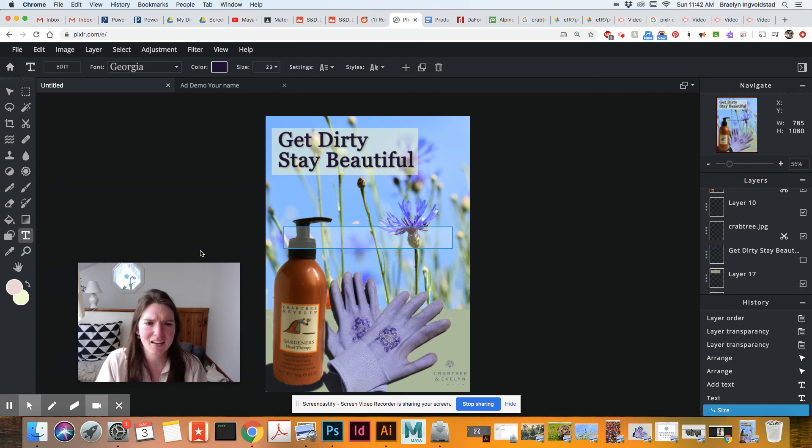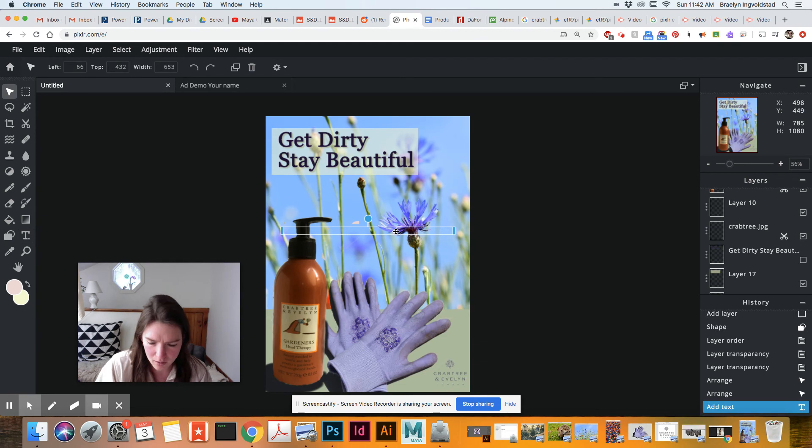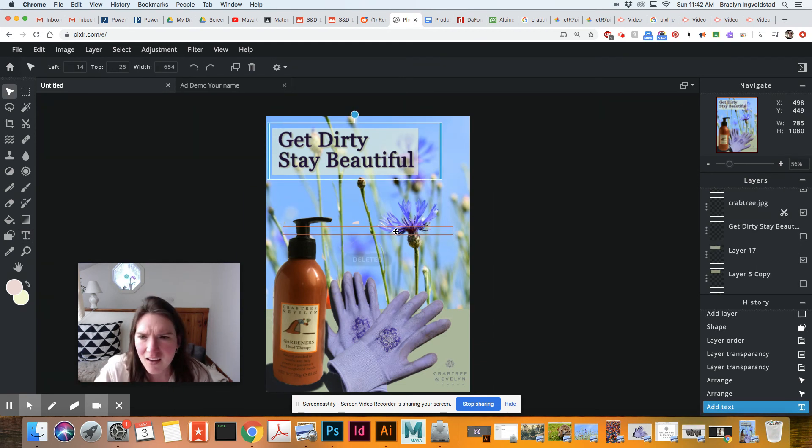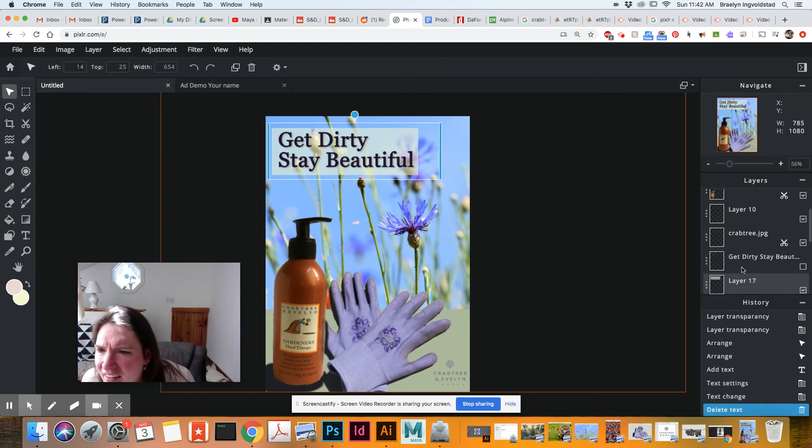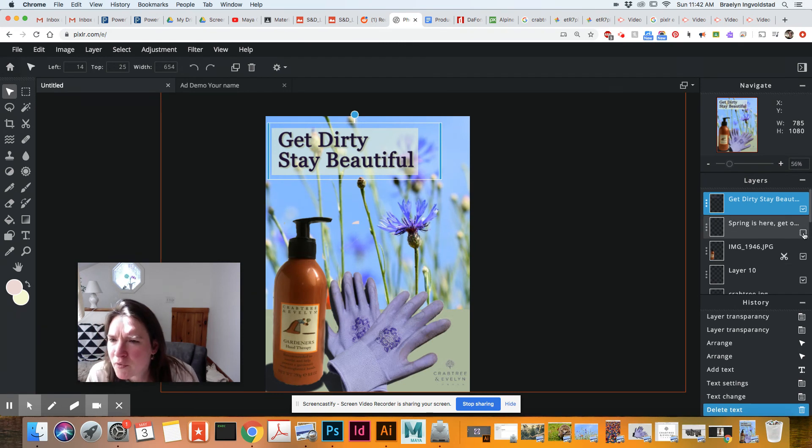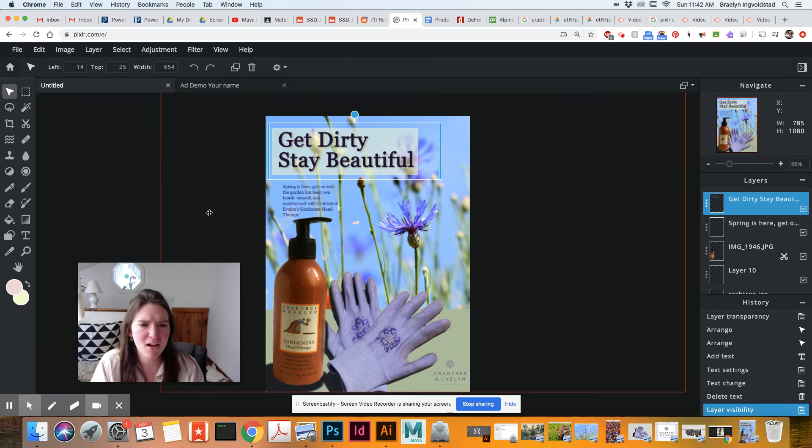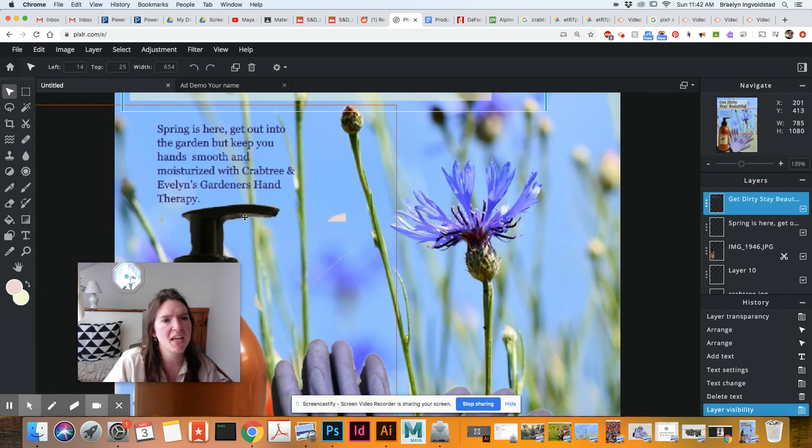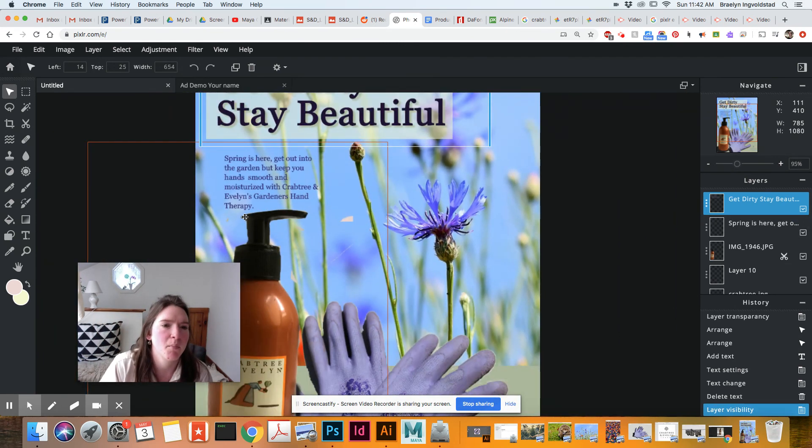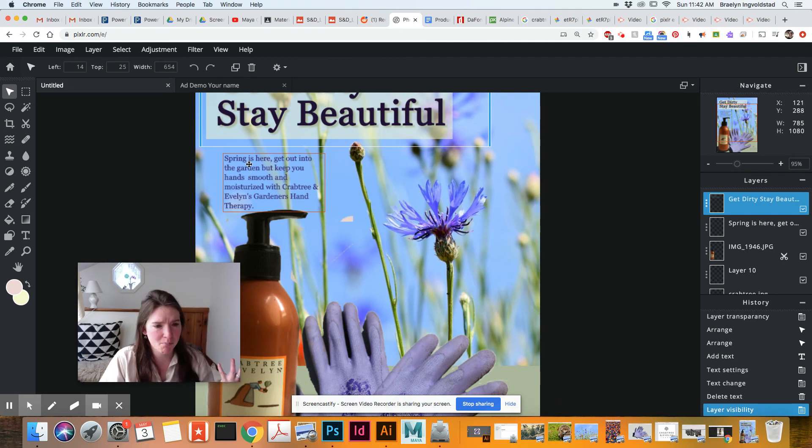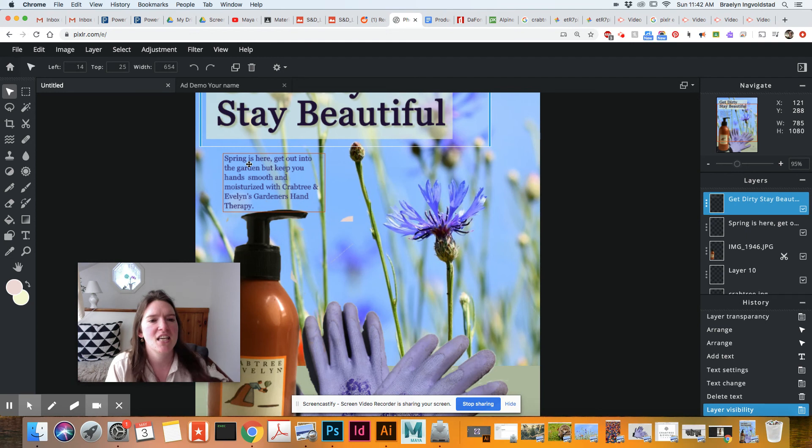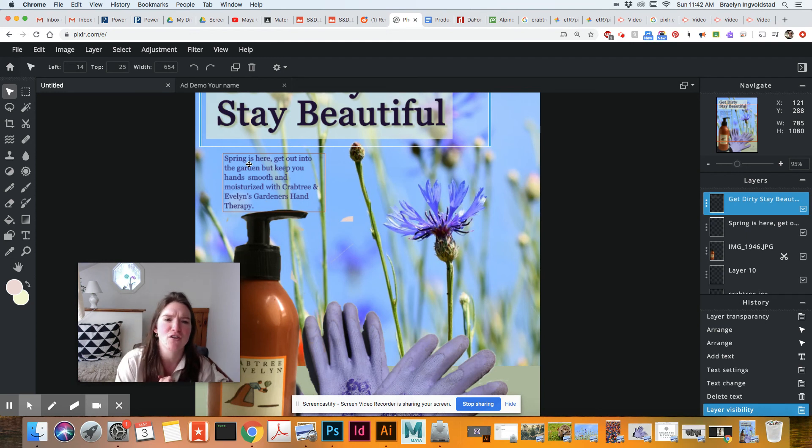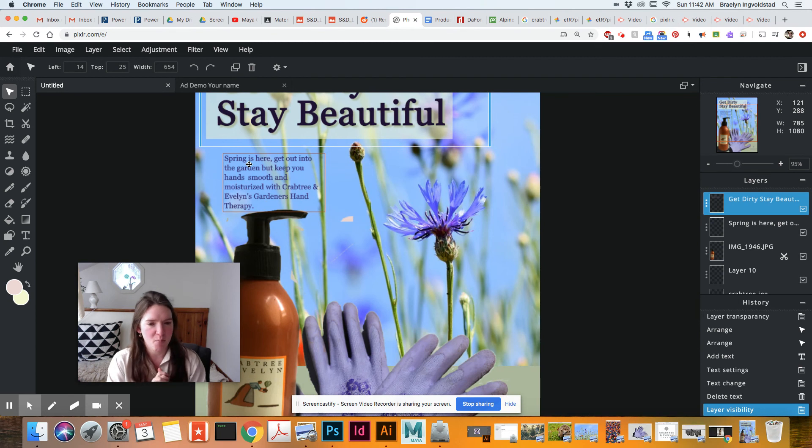So let me find that layer. So turn that back on. So zooming in the body copy that I made up for this is spring is here. Get out into the garden, but keep your hands smooth and moisturized with Crabtree and Evelyn's gardener's hand therapy.